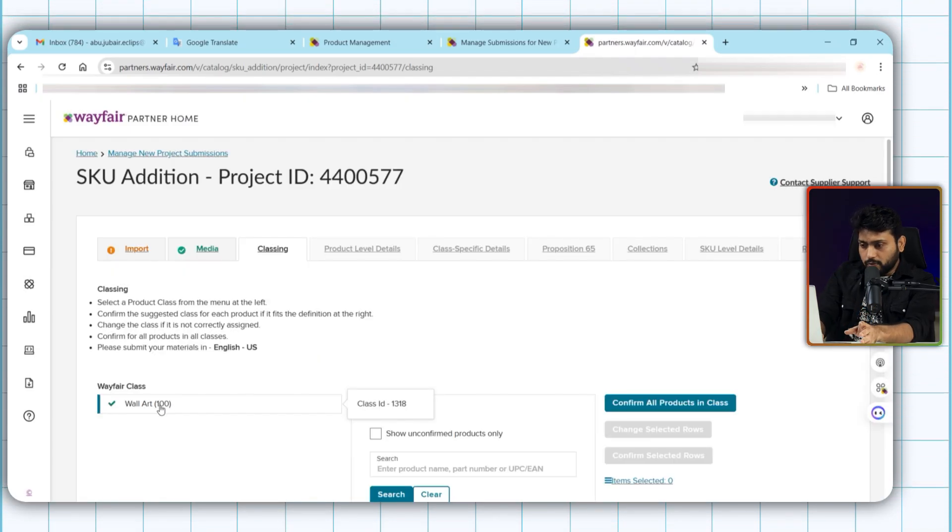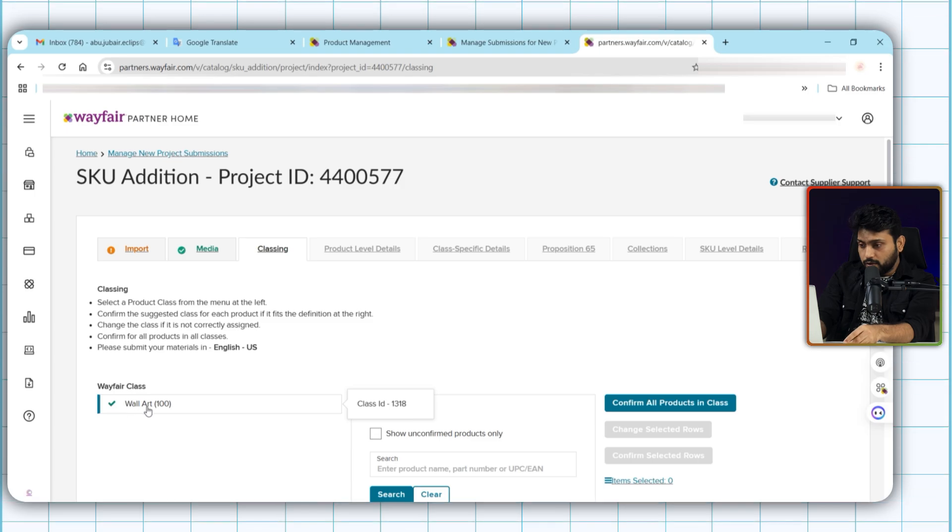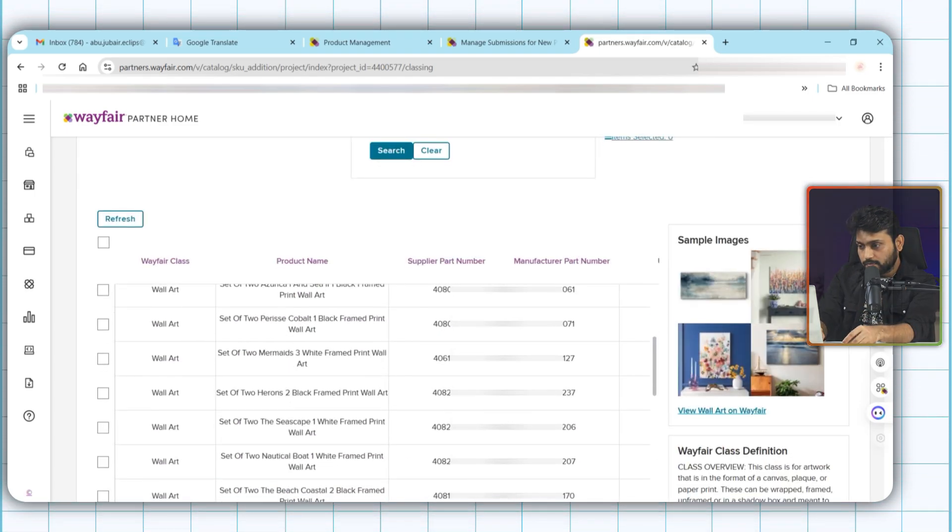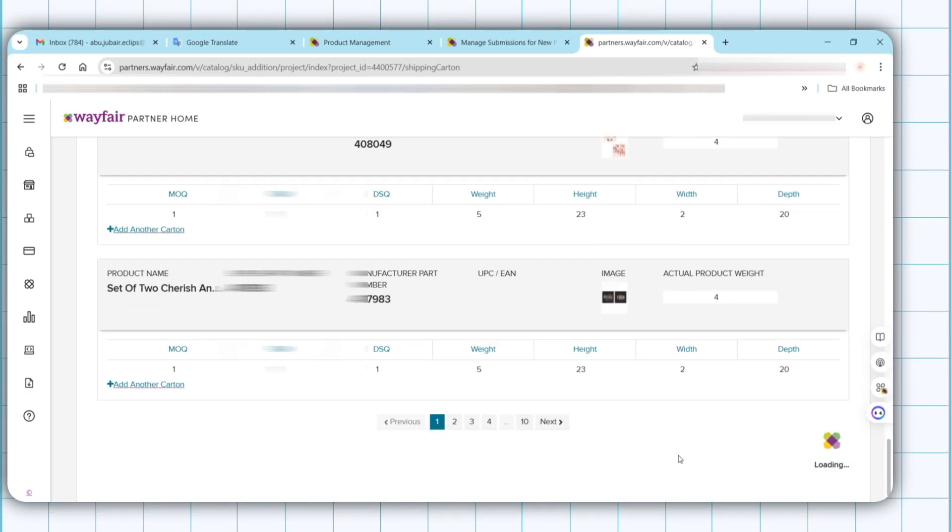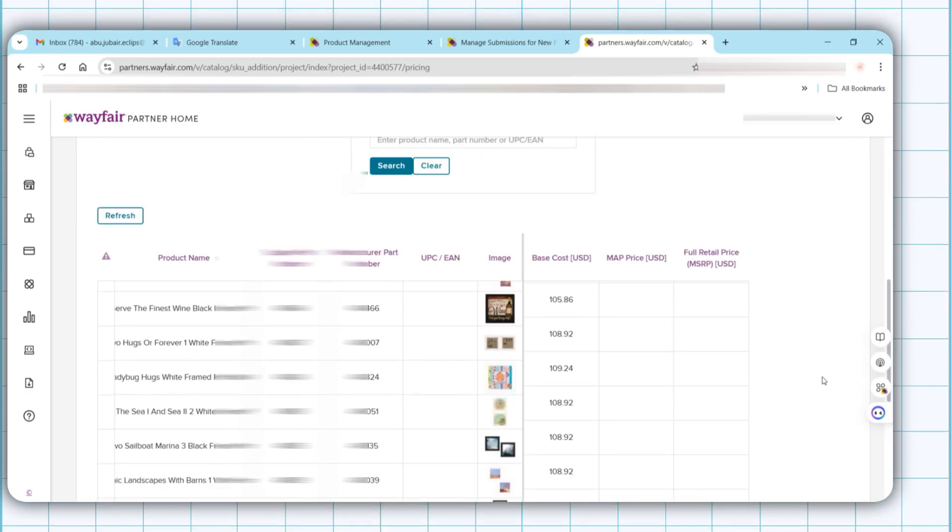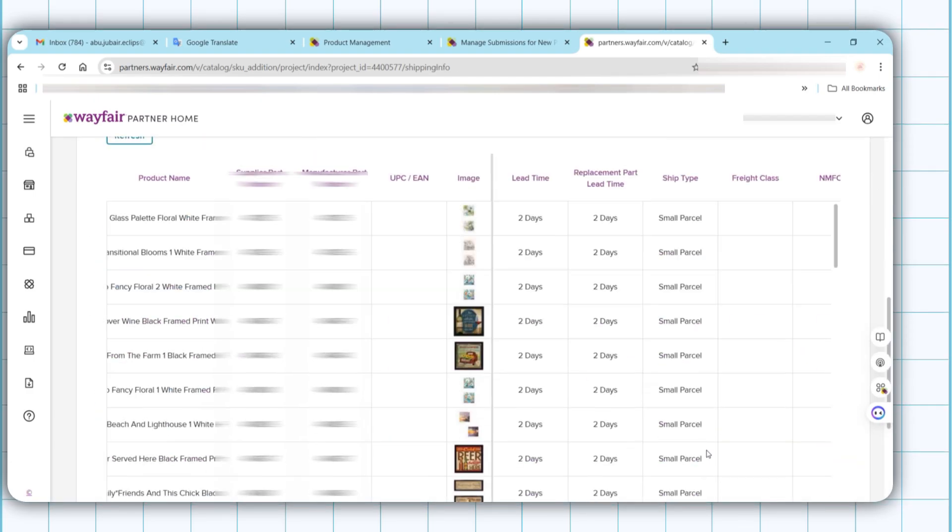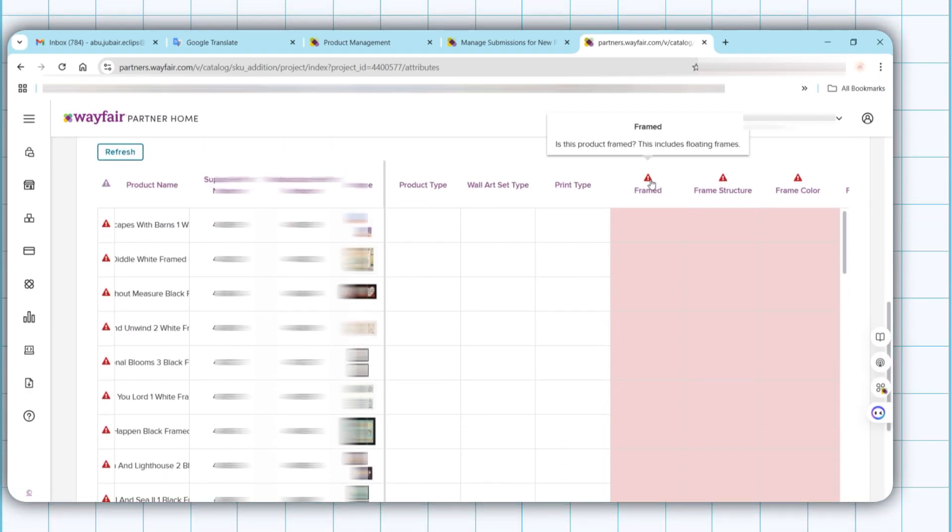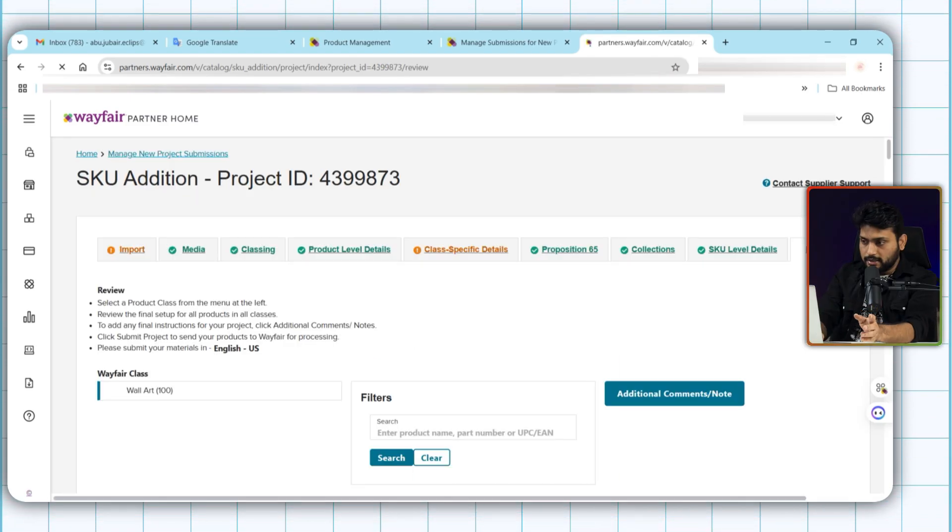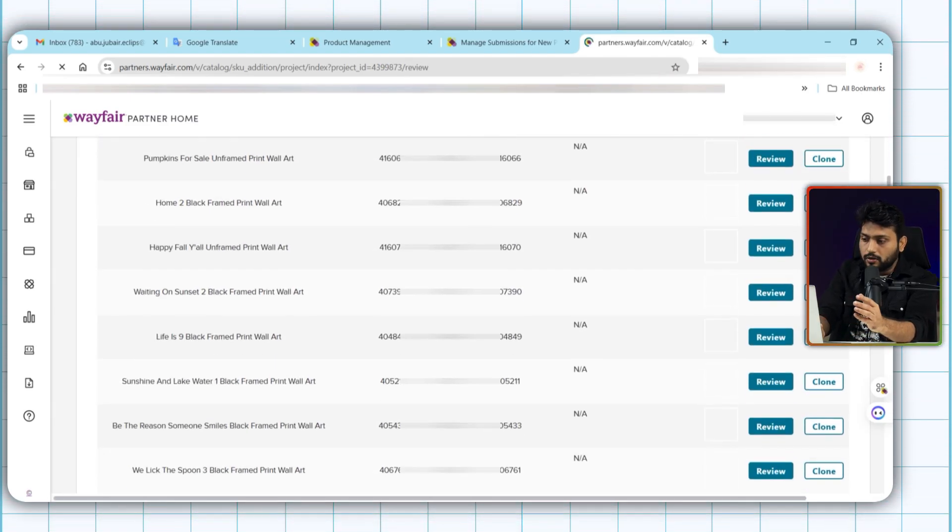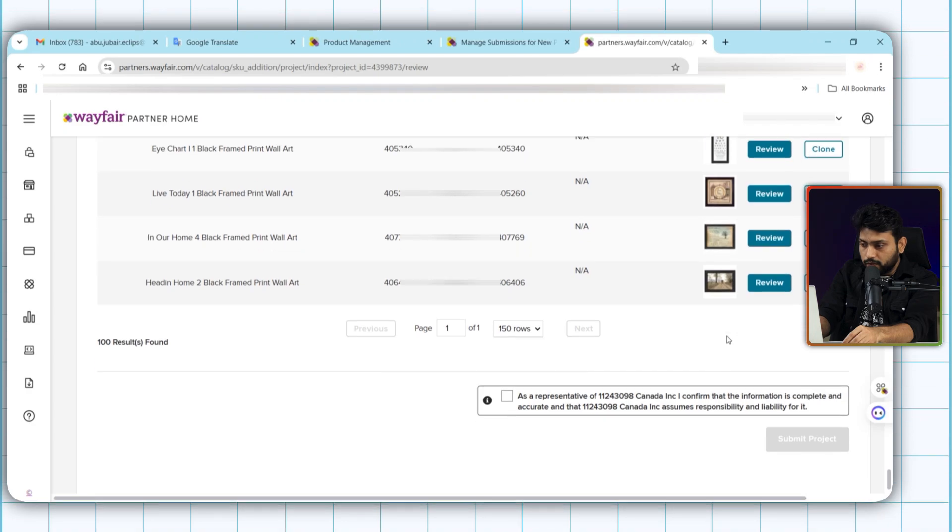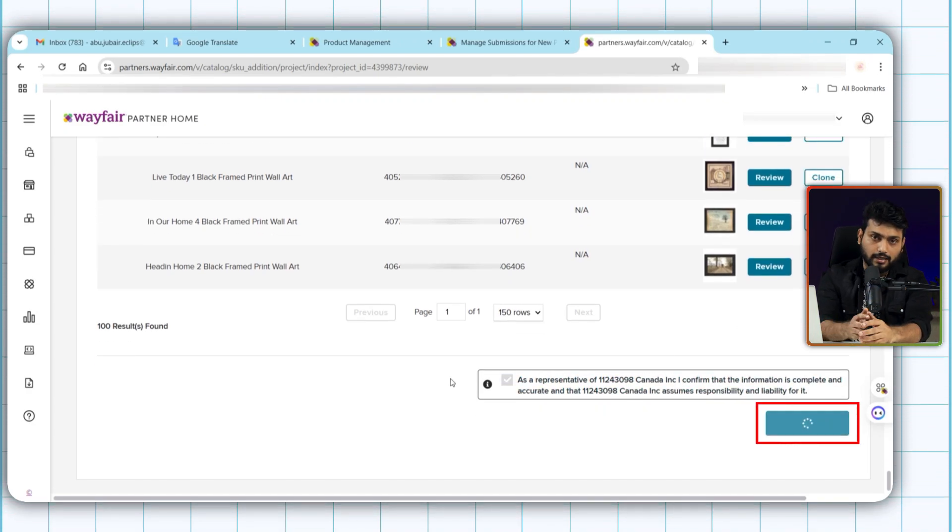And the further process we explained in the first video. You can check this out. Now I'm gonna fast forward this. Okay, that's done. The last step is review. So review all the product that uploaded using feed file. If all is okay, now click submit project. And that's done. Your product is successfully listed in Wayfair.